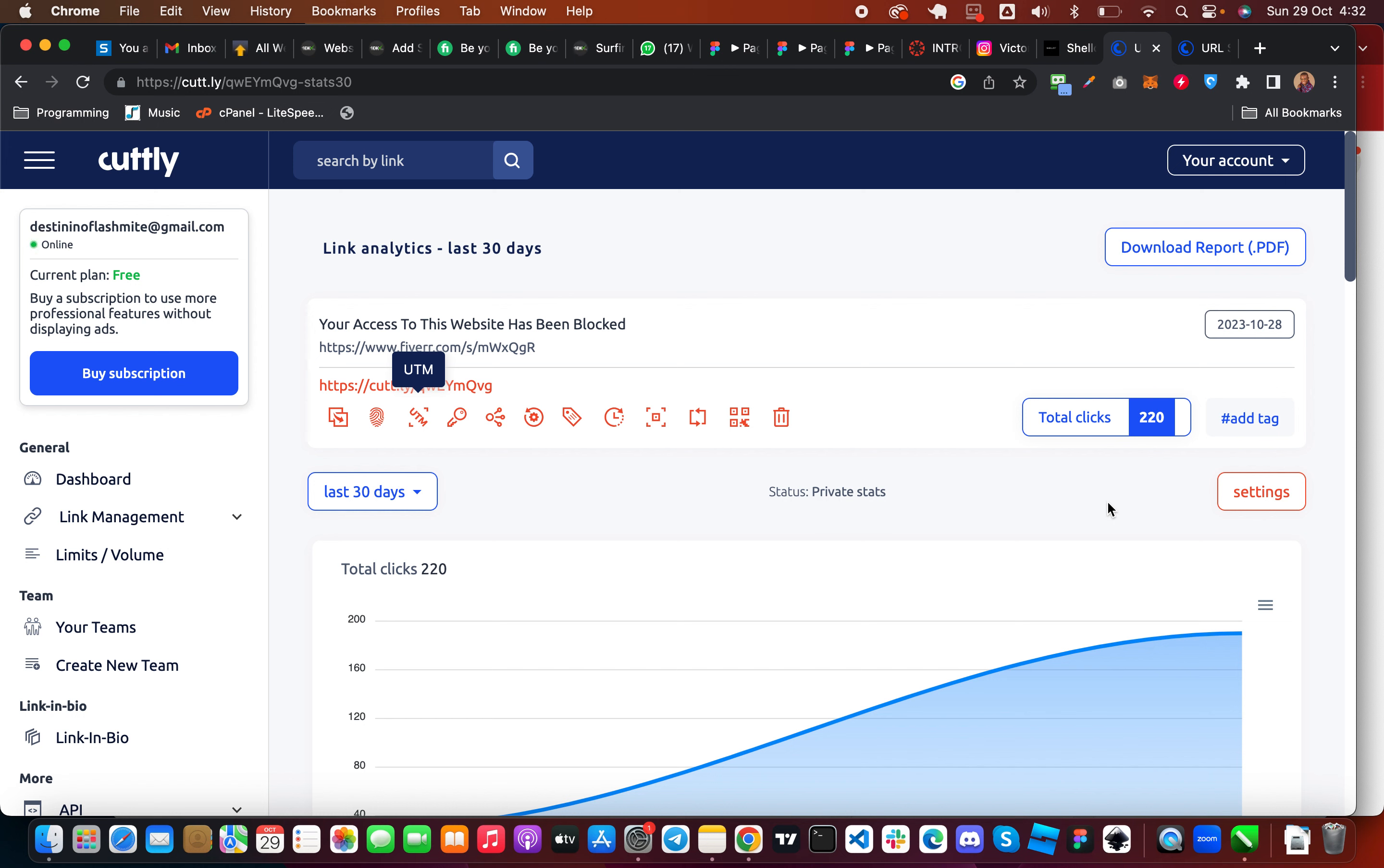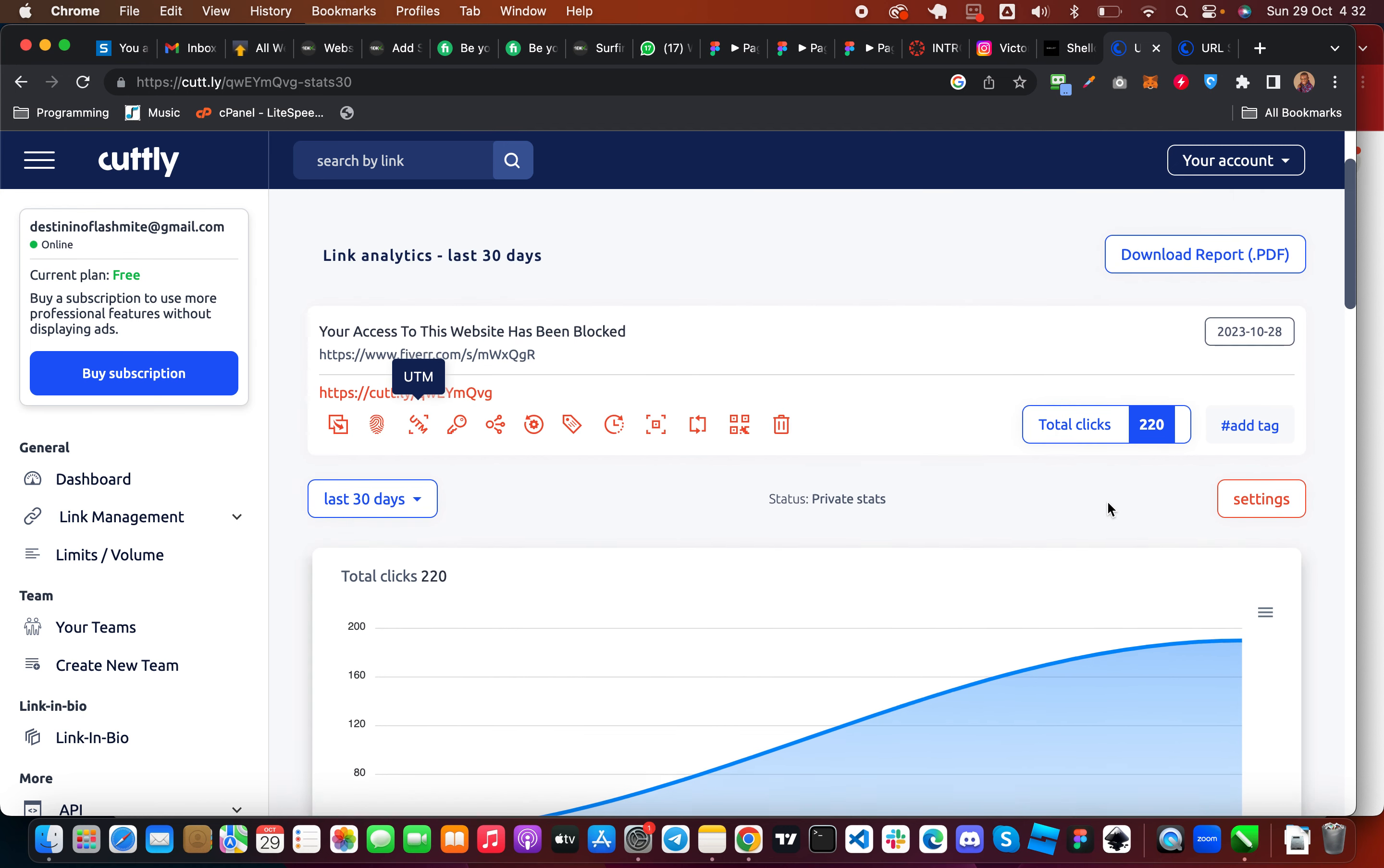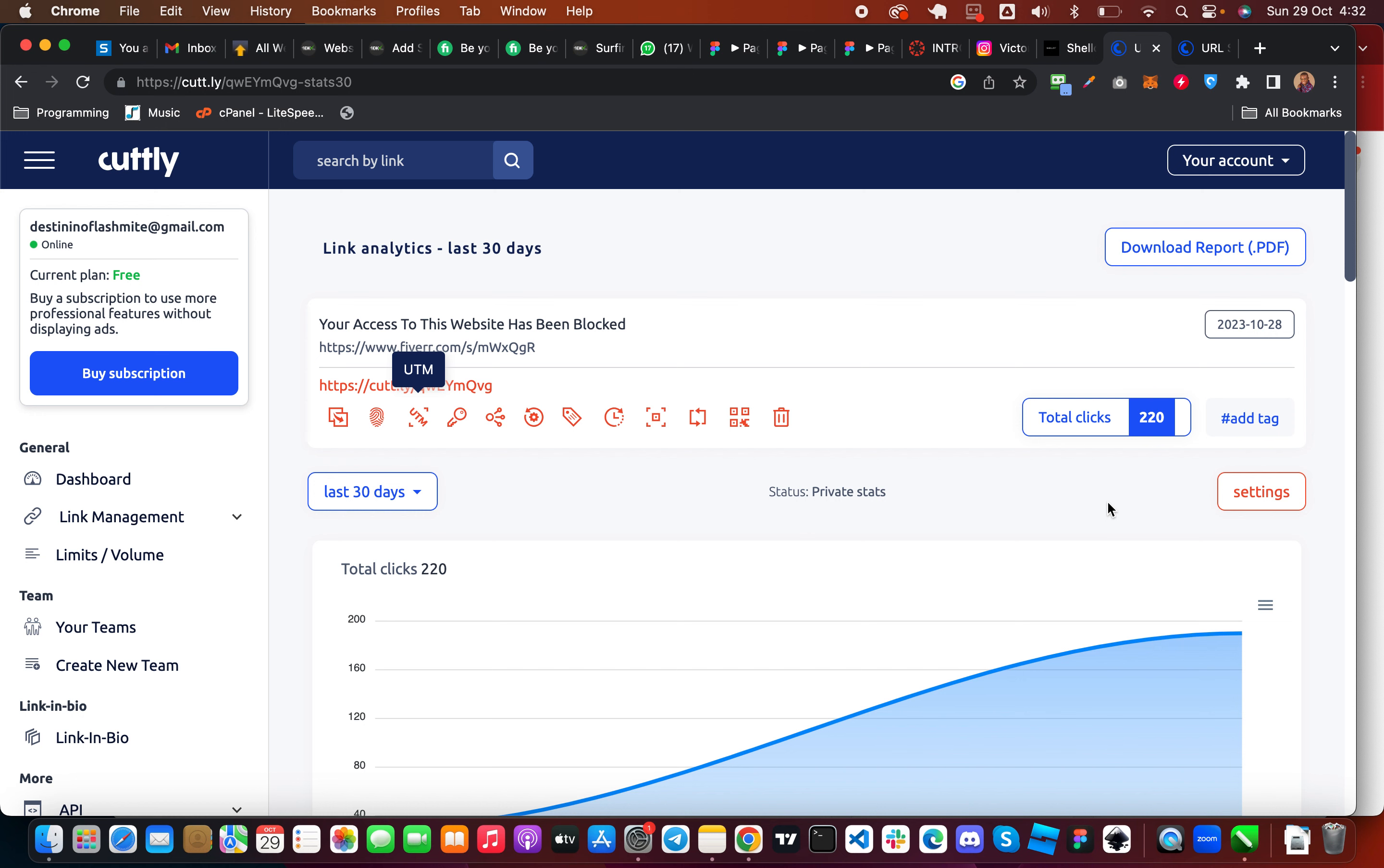Hello everyone and welcome back to Computerbyte, my name is Aoyemi Victor. In this video I'm going to show you guys how you can promote your Fiverr gig link and get free and real clicks to your Fiverr gig.